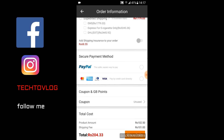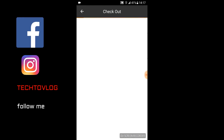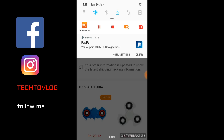Now I will pay via PayPal and place the order. As you can see, I have placed the order and paid $3 to GearBest.